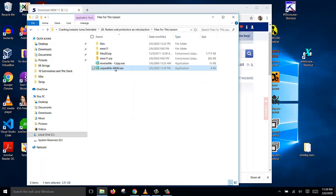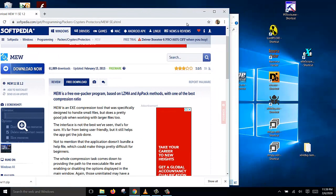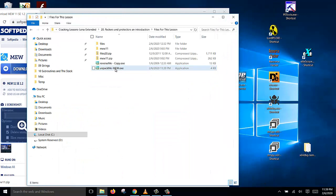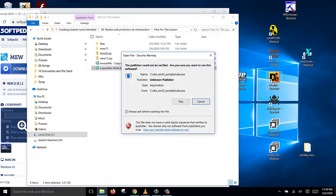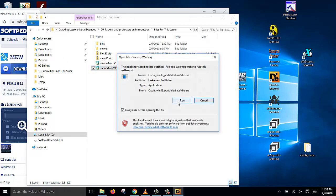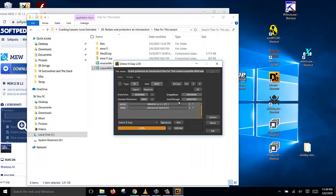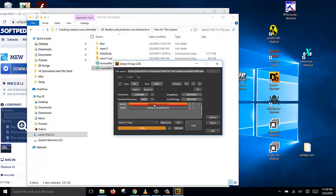So now let's unpack this file. But before we unpack, we just want to confirm by opening it with the DetectItEasy program. And if you can see, DetectItEasy has detected the packer as MEW.